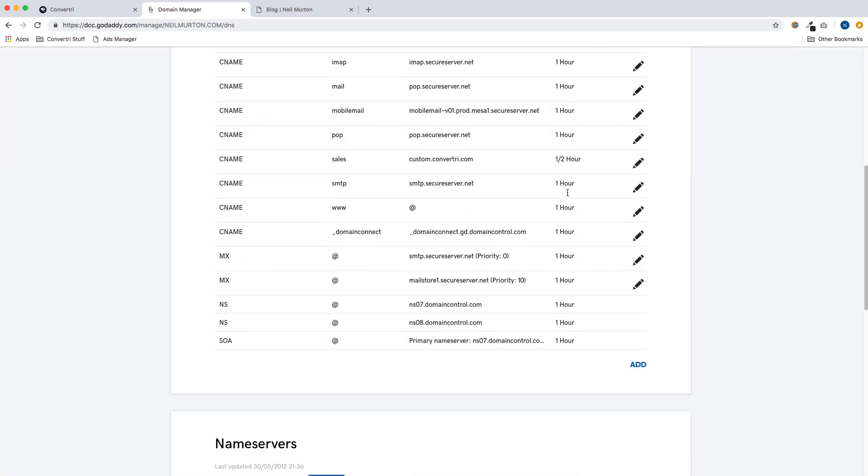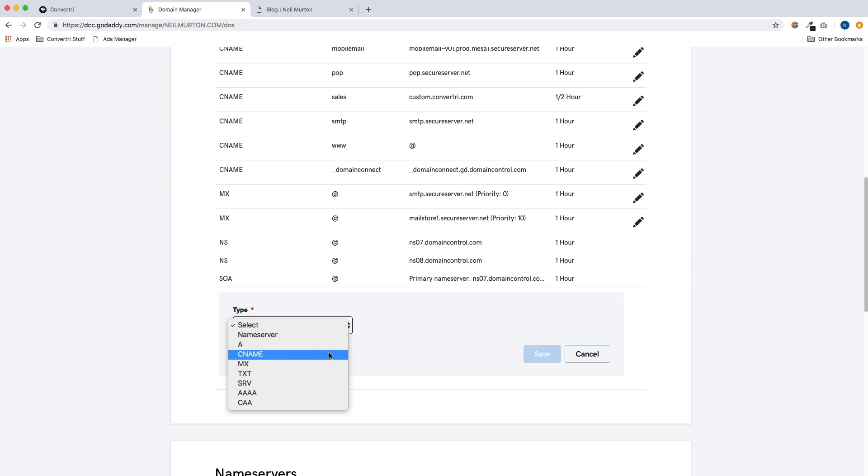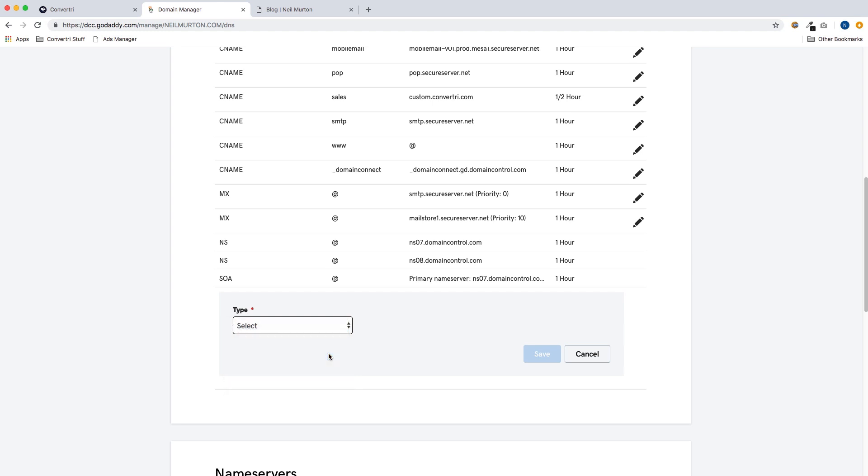Then we want to add a new record. Under type we want CNAME. In host we want to put our subdomain, and we want to publish our pages on offers.neilmerton.com so we'll put offers in here. And this could be anything, you could use sales or cats or David Bowie, it's entirely up to you. The important thing is that you only put the subdomain in here, like just offers, not the full domain. If you do use the full domain things will break.